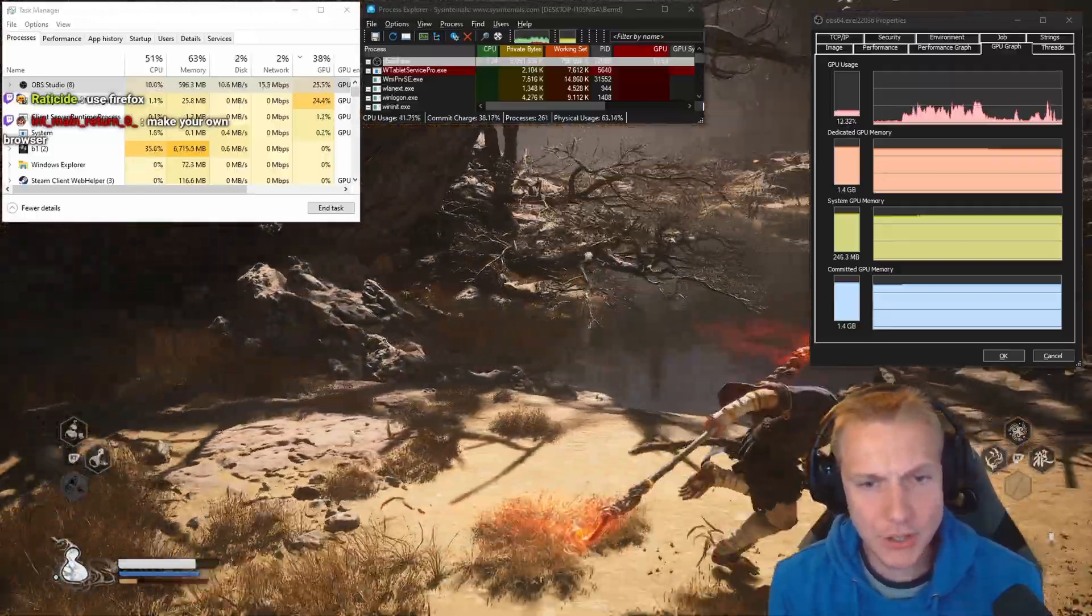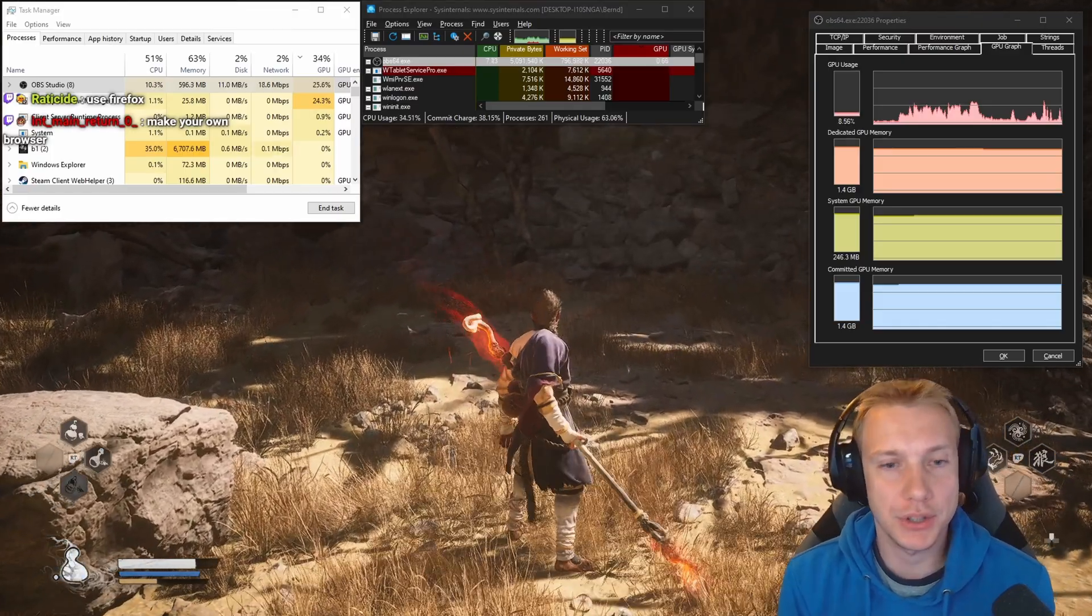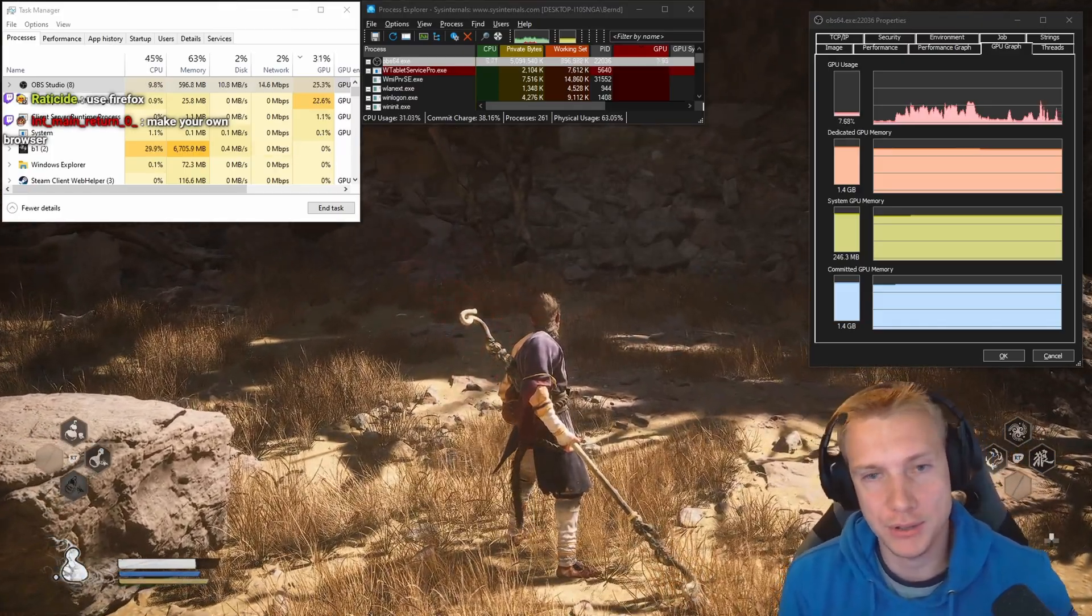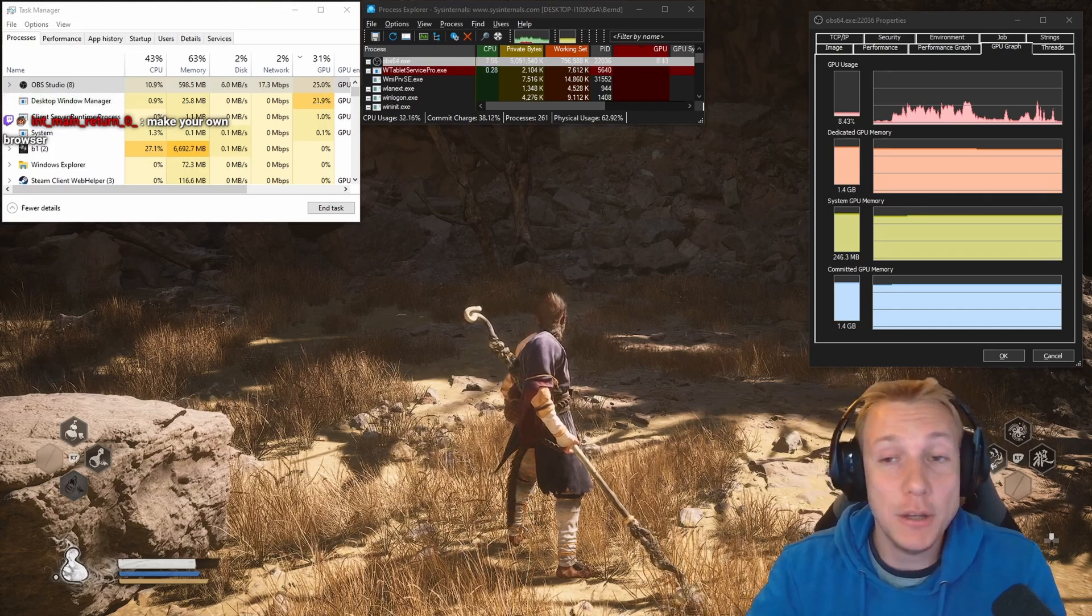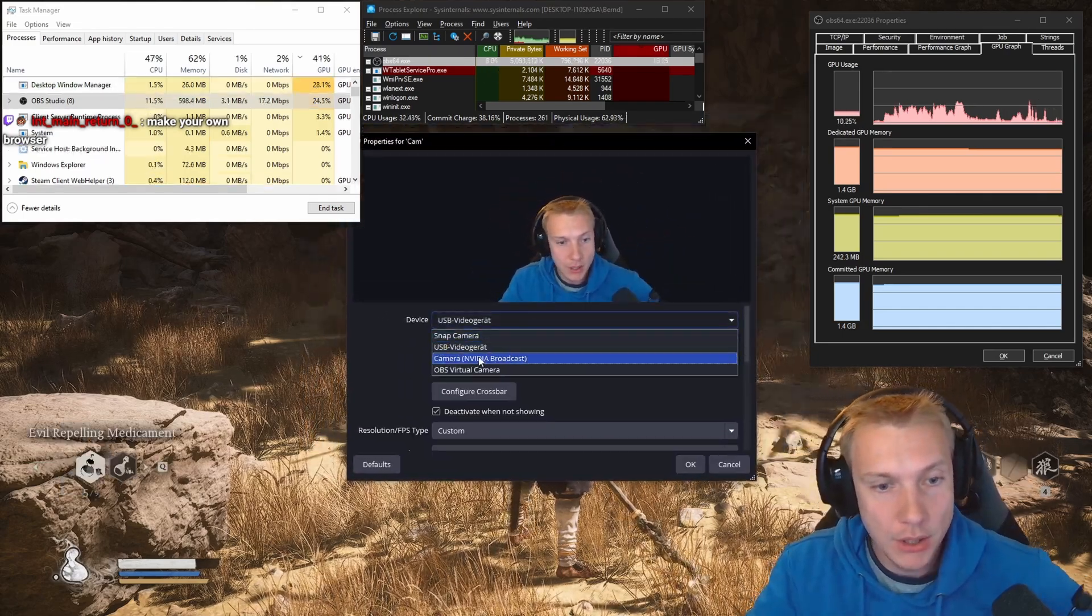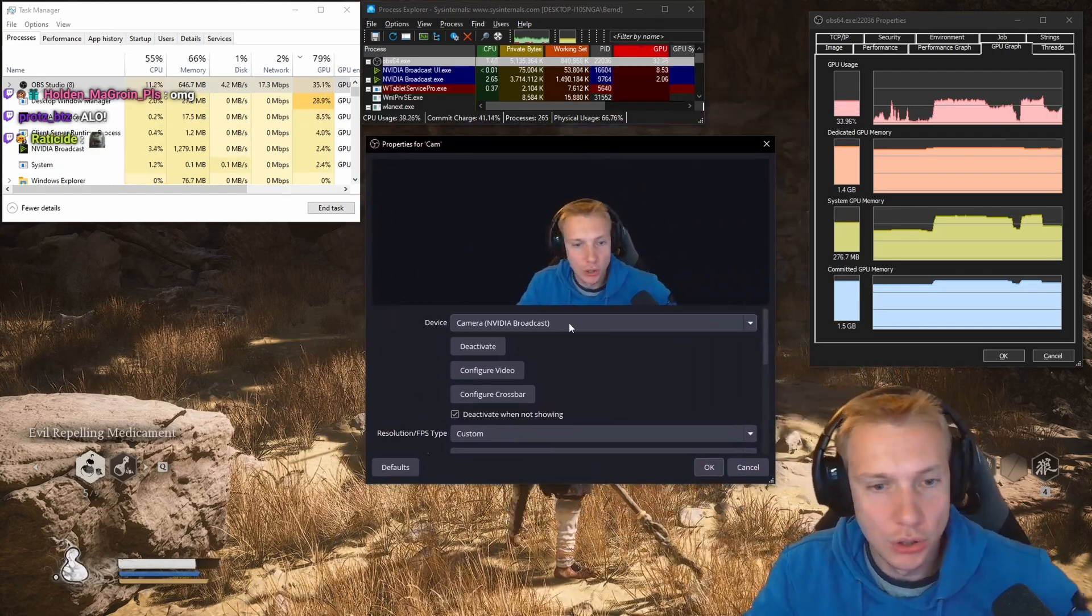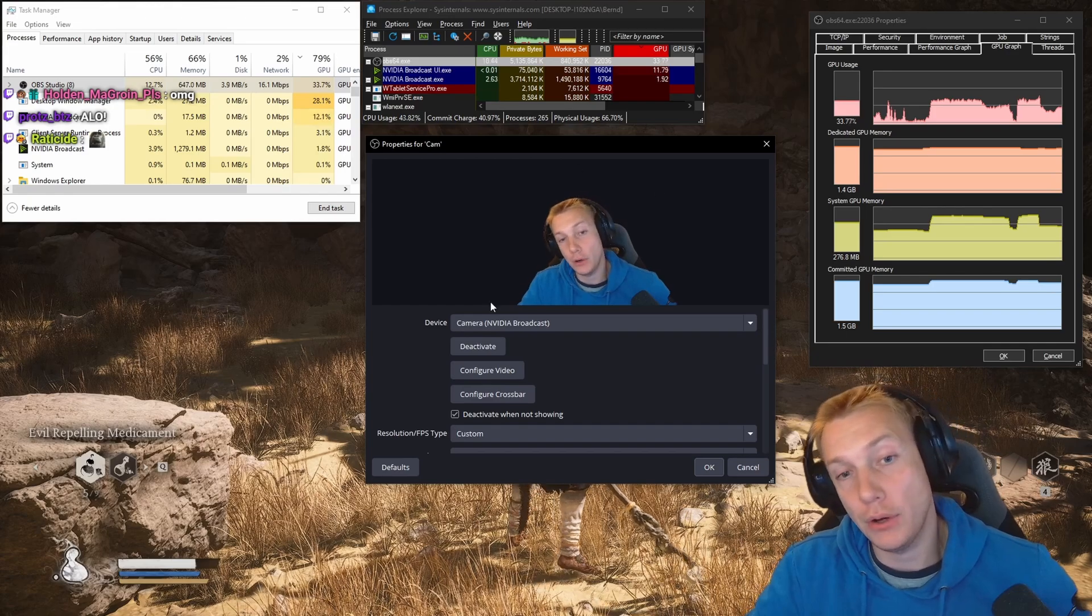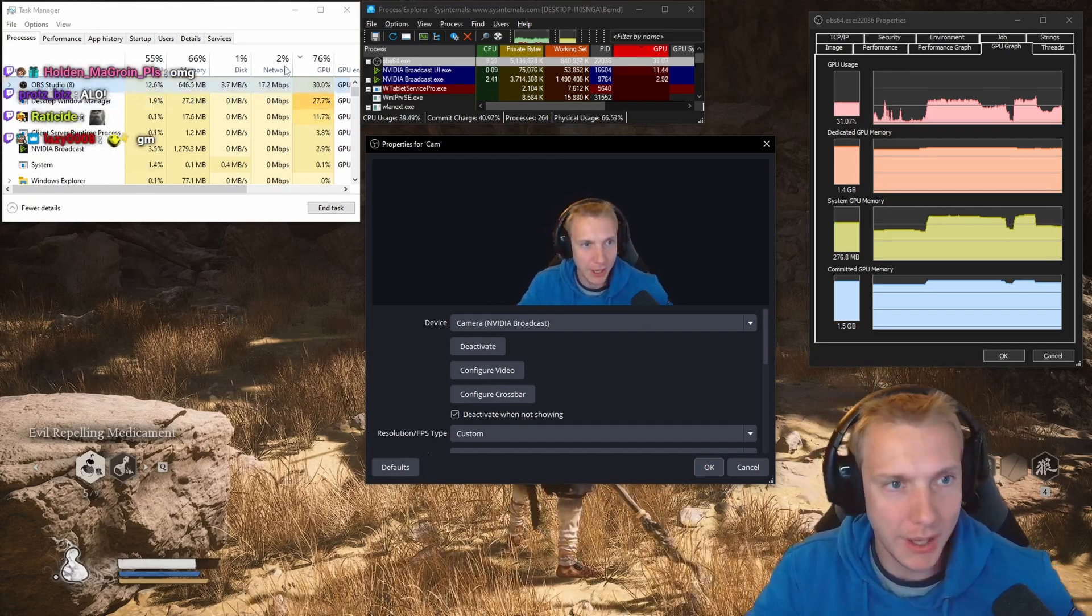And you might be wondering why that is. That is usually spikes for encoding. But what I noticed is I'm currently not using the NVIDIA Broadcast camera. And on idle mode, we are sitting at 8%. What I'm going to do now is change from my camera to NVIDIA Broadcast. All right, so I have now switched to NVIDIA Broadcast.